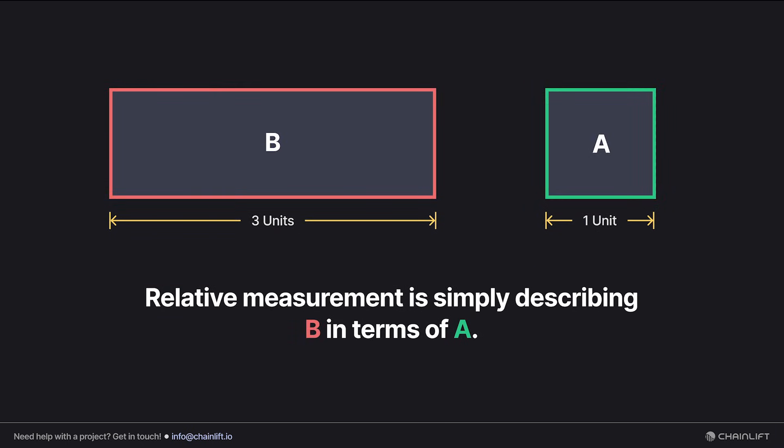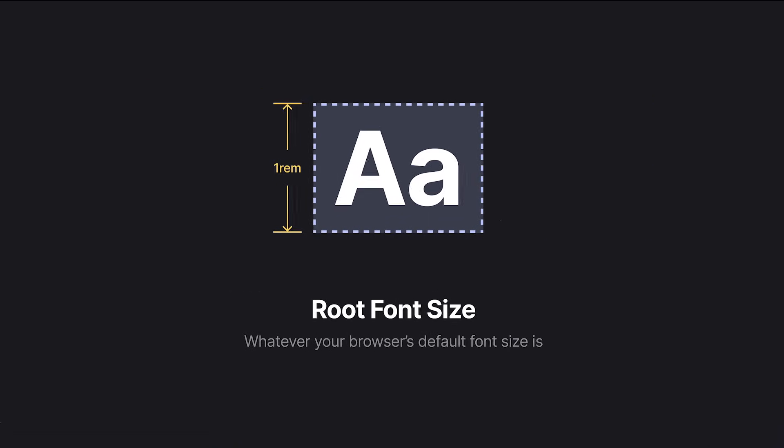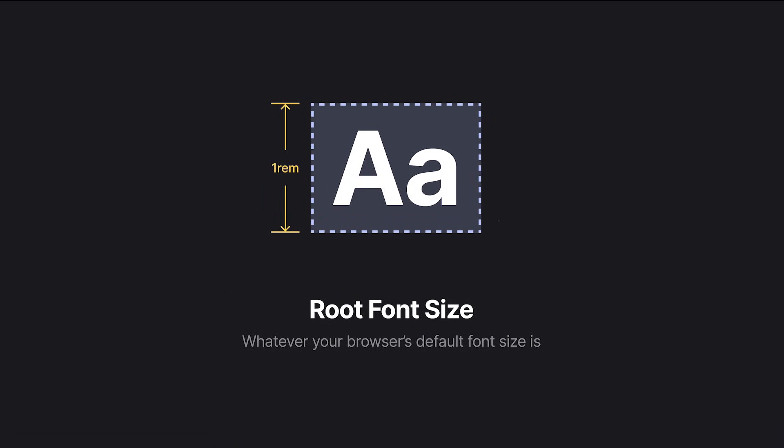That's how relative units work. I'm describing everything in terms of that arbitrary base that I've decided is just whatever this one unit square is. In web design, our base unit is not going to be an arbitrary square. It's going to be the root font size, or the default font size in your browser.